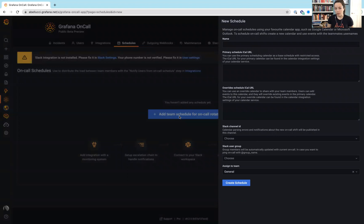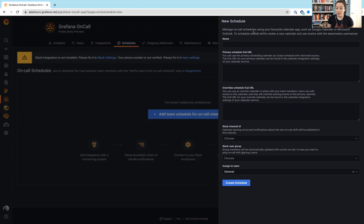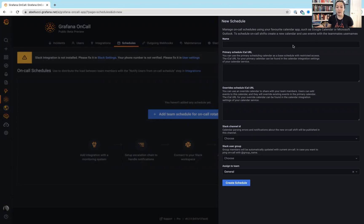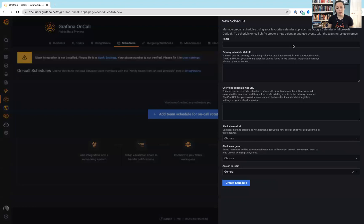So, if we look at this modal, they have the ability to pull in schedules using a calendar app. It can be Google, Microsoft, and that's how you create your on-call shift. So, you're not doing anything natively directly within Grafana on-call itself, which I thought was a really interesting approach.